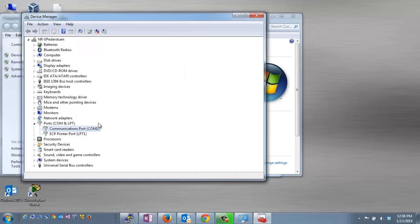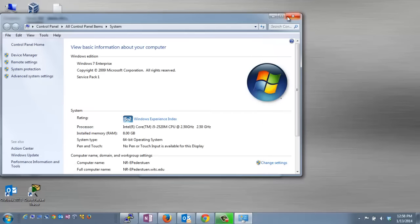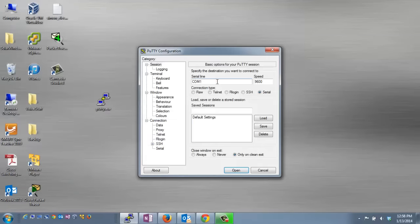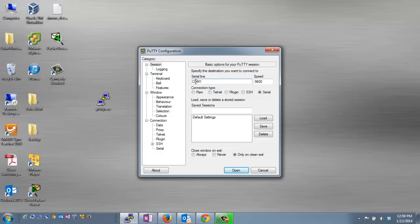Make note again, we're using COM 1, and then we'll go back to PuTTY. COM 1 is the default, so I don't need to change this. If you were using a different COM port, you would simply enter that in this box.